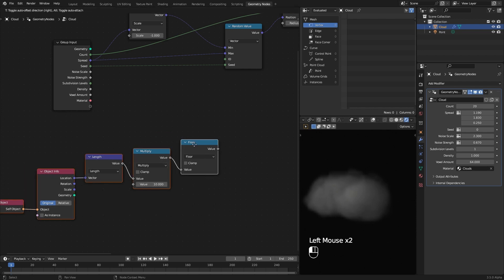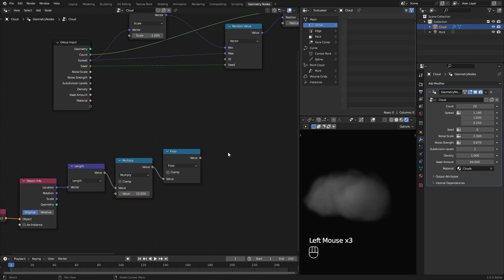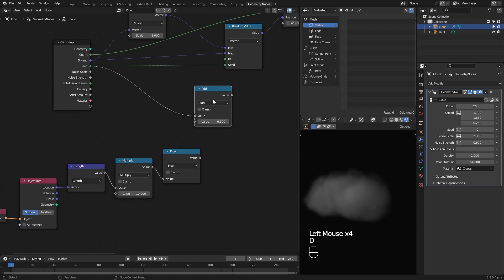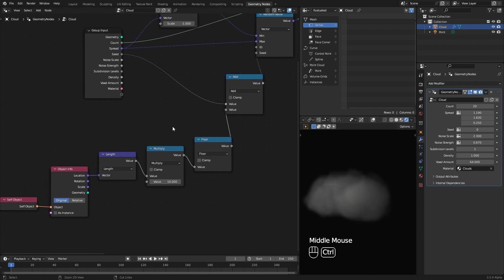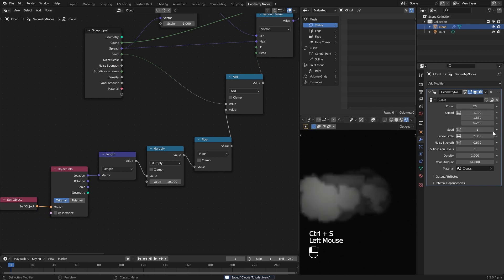After that, you can plug this output to the seed socket, or drag from here and search for an Add node. Plug its output to seed and plug this to the second input. This way you can still use the extracted seed value if you don't like the random shape this location gave us.